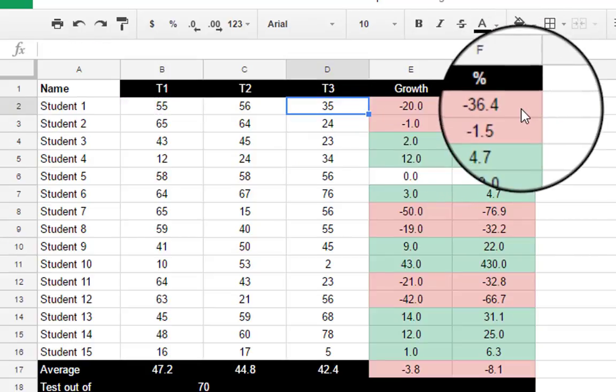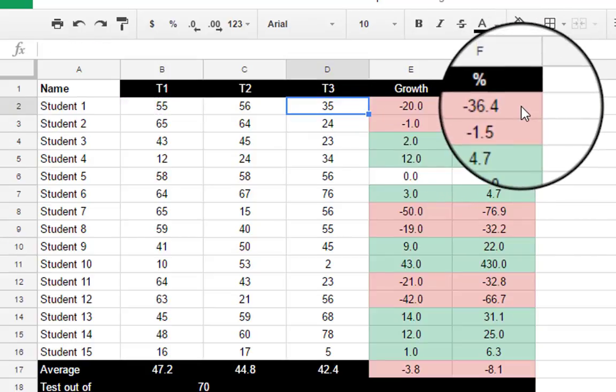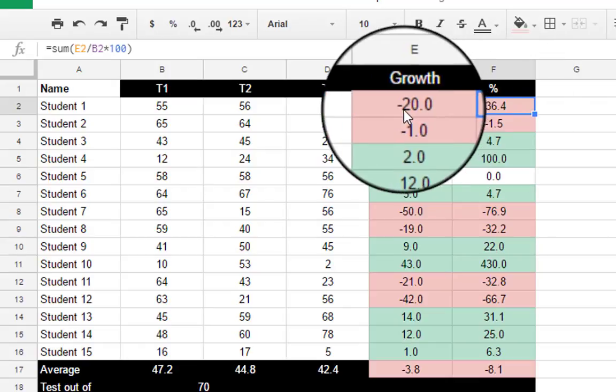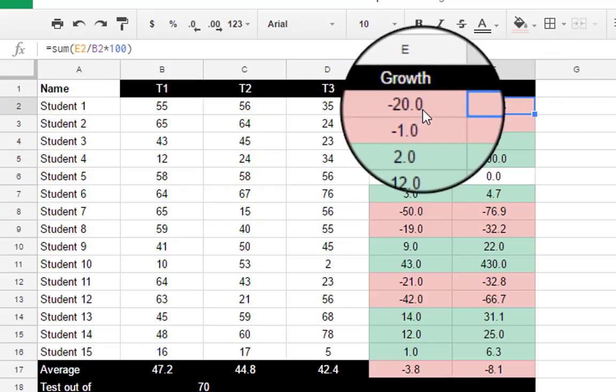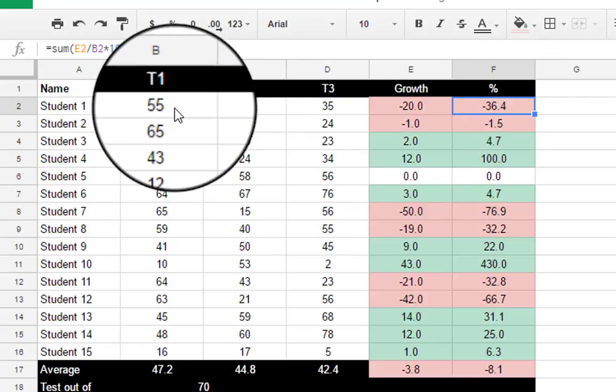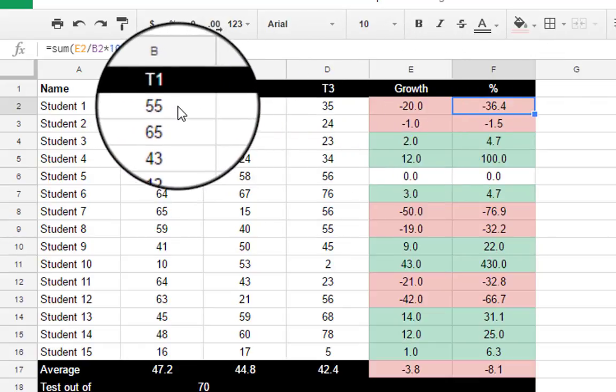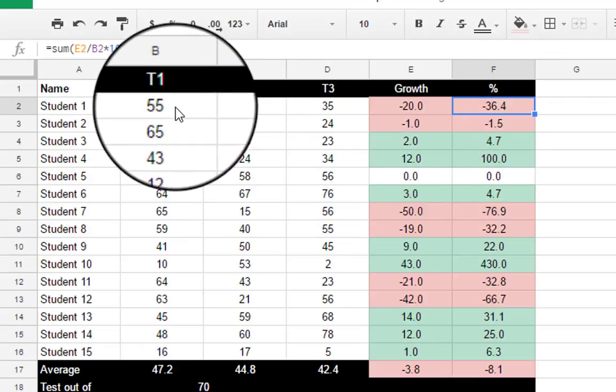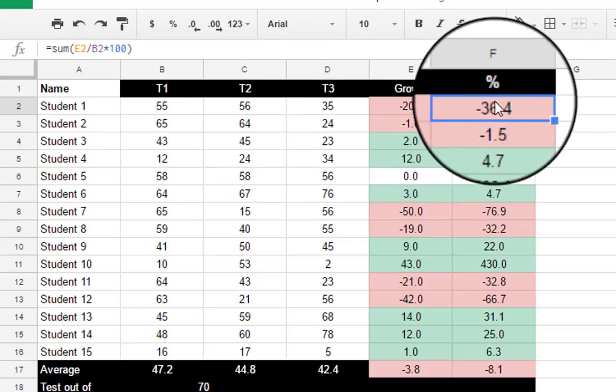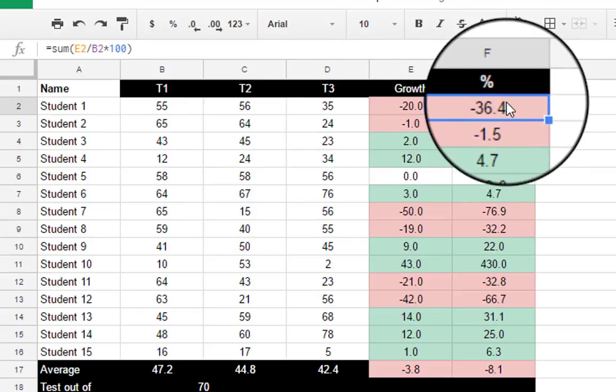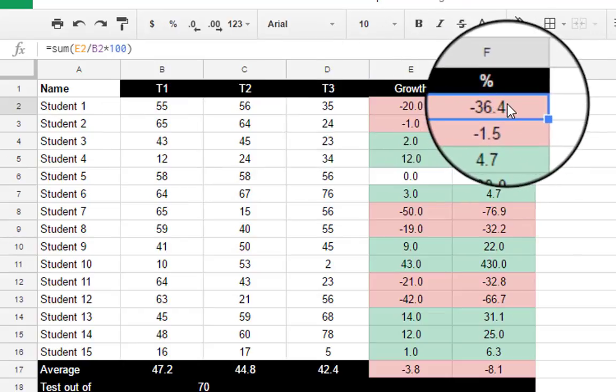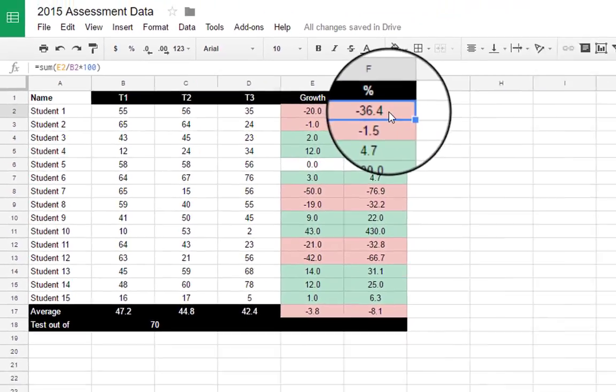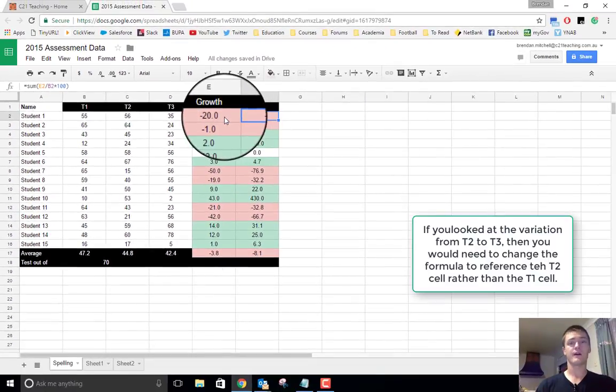The percentage formula has updated automatically because of the way that formula is structured. You can see here that we're looking at E2, the growth number, divided by B2, the raw mark from term one, multiplied by 100. So this one we don't need to update. Okay, that one is fine as it is.